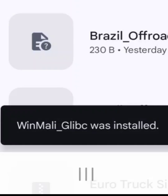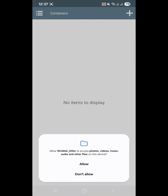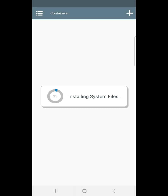Once it's installed, open Winlader from your app's menu. It will ask for storage permission — grant it. It will then begin installing some required firmware. Just wait for it to finish and don't interrupt the process. When it's done, you'll see No Items to Display.